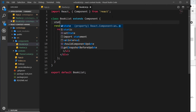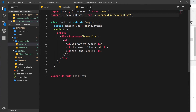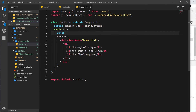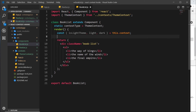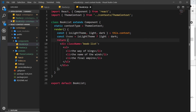Now let's do a similar thing inside the BookList component. We say 'static contextType = ThemeContext' and hit enter to automatically import that. Then inside the render method we destructure again: 'const { isLightTheme, light, dark } = this.context'. Then we say 'const theme = isLightTheme ? light : dark' — same as we did in the other component, working out what theme we're currently on based on the boolean and storing it in 'theme'.